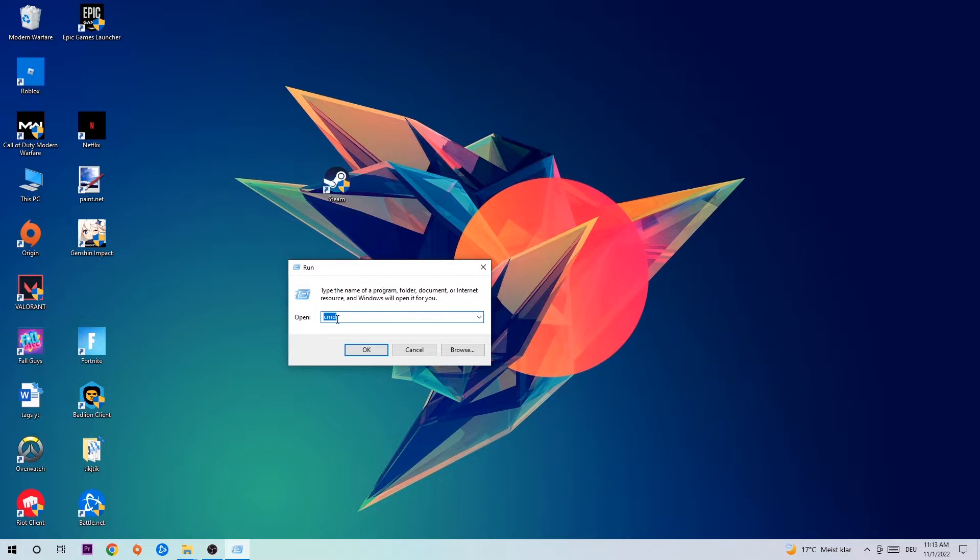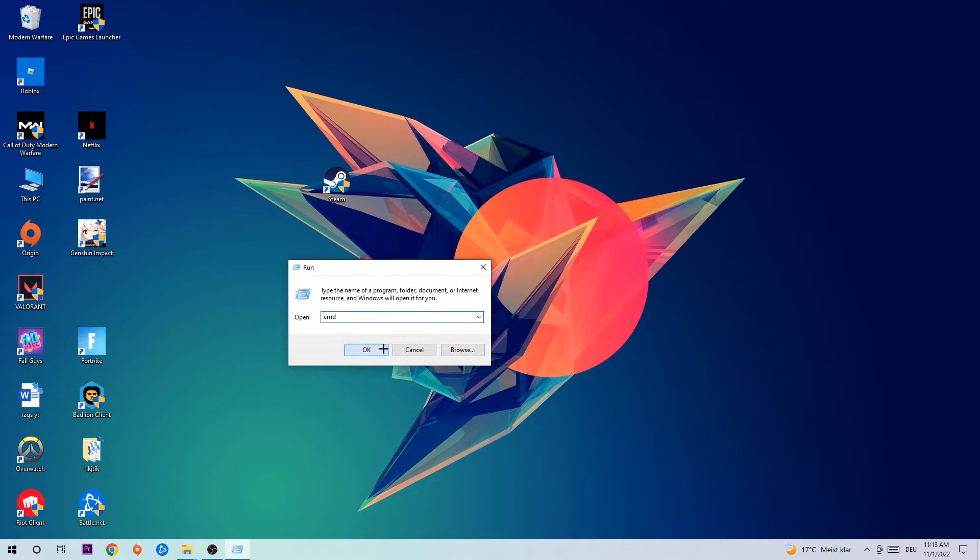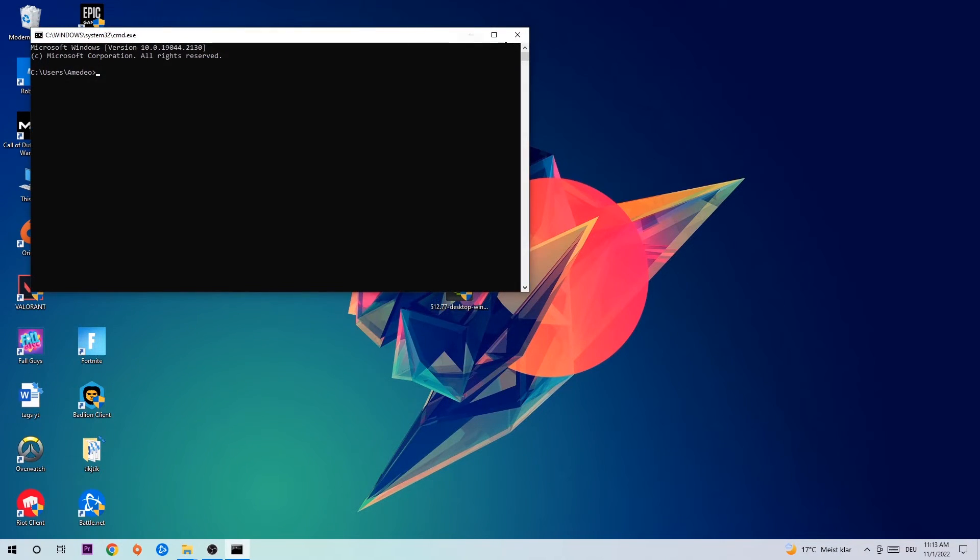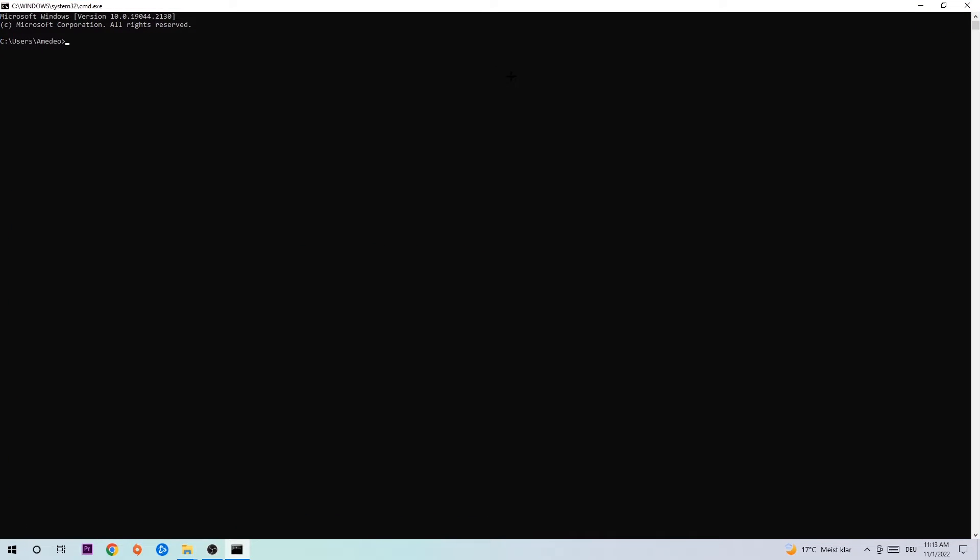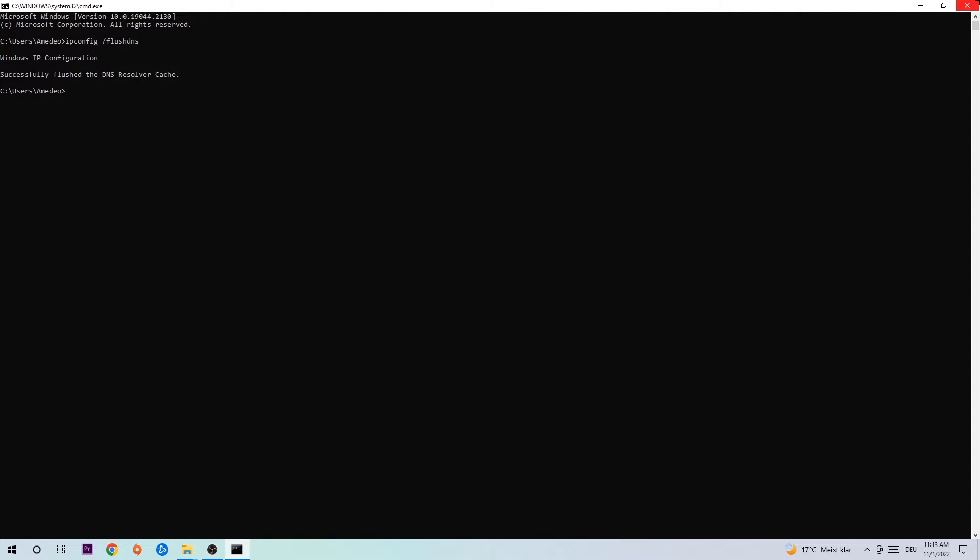This tab will pop up and I want you to type in CMD as I already did and hit OK or Enter, whatever. Now you're going to type in what I'm going to type in, so ipconfig space slash flush DNS and hit enter. Once it is successfully flushed, as you can see, you should be able to end this task again.